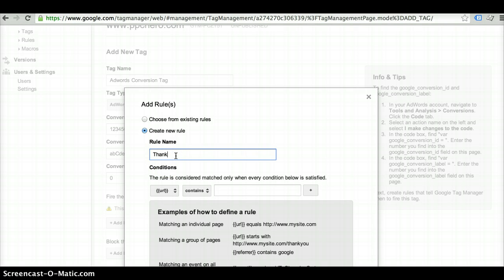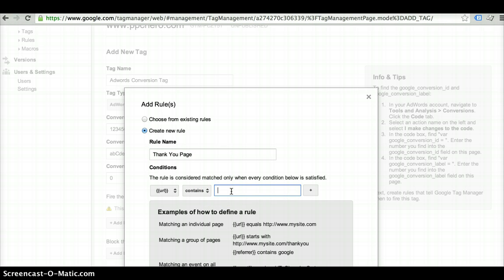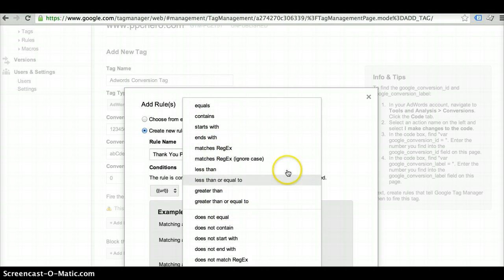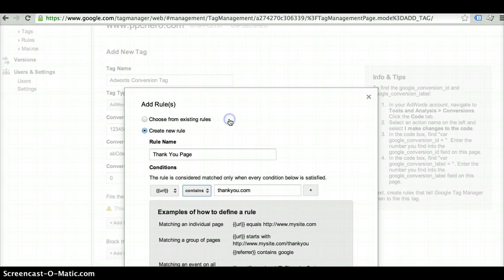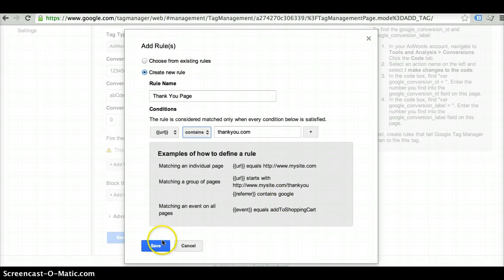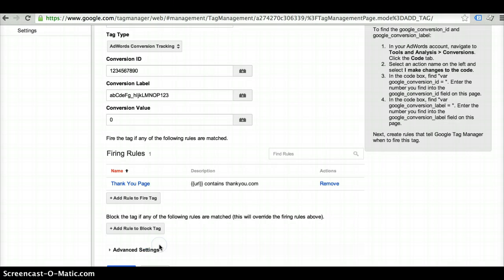Then you would name it. And then you can select here. It has a couple other different options that it gives you here that you can select. So it's pretty flexible and easy to use. So once you've defined that, you would save it.